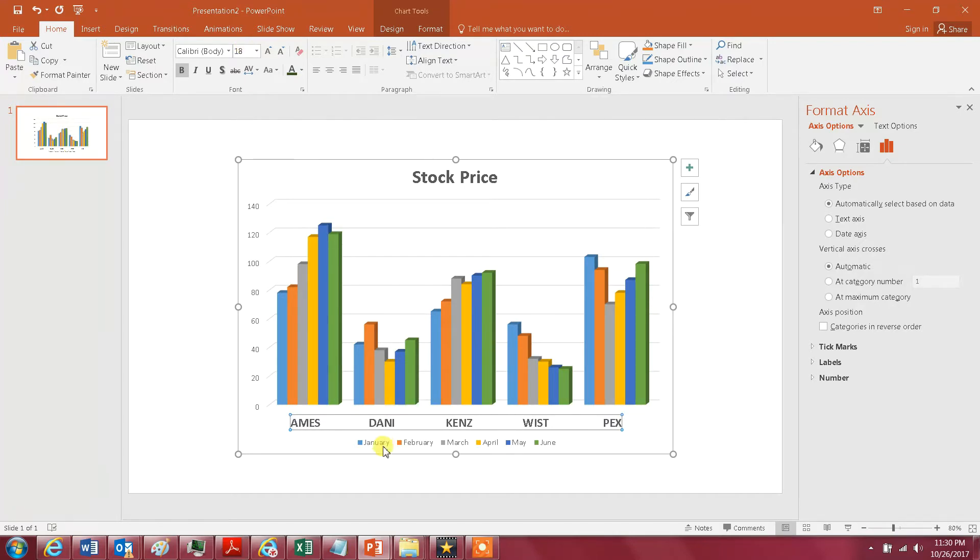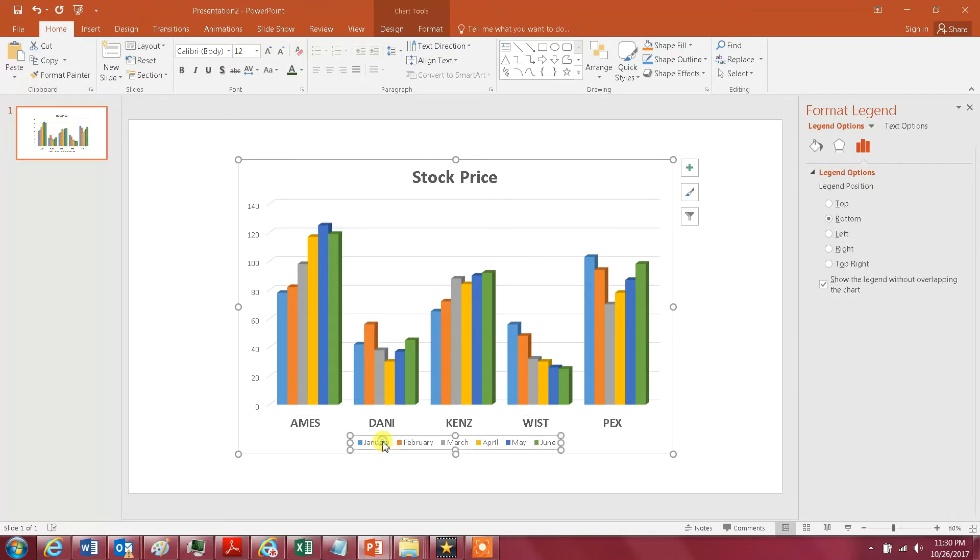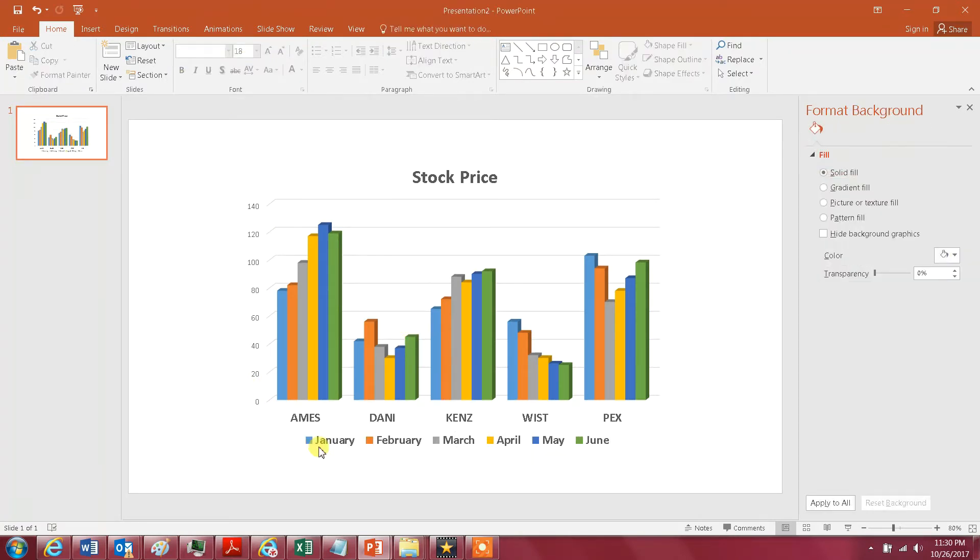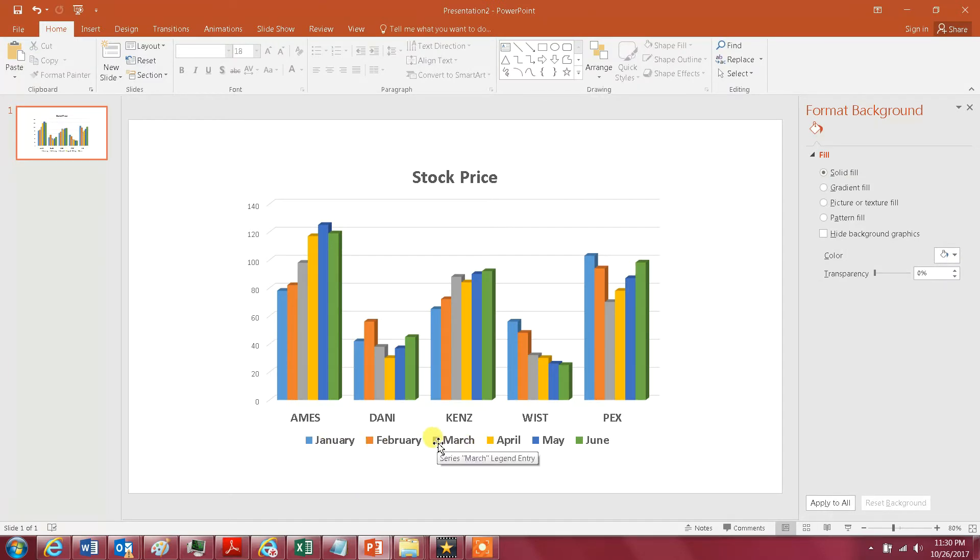And again for this one, you just click on it, just a simple click. As you see here, now it's clear what the blue is about, what the orange, what's the yellow, what's the green.